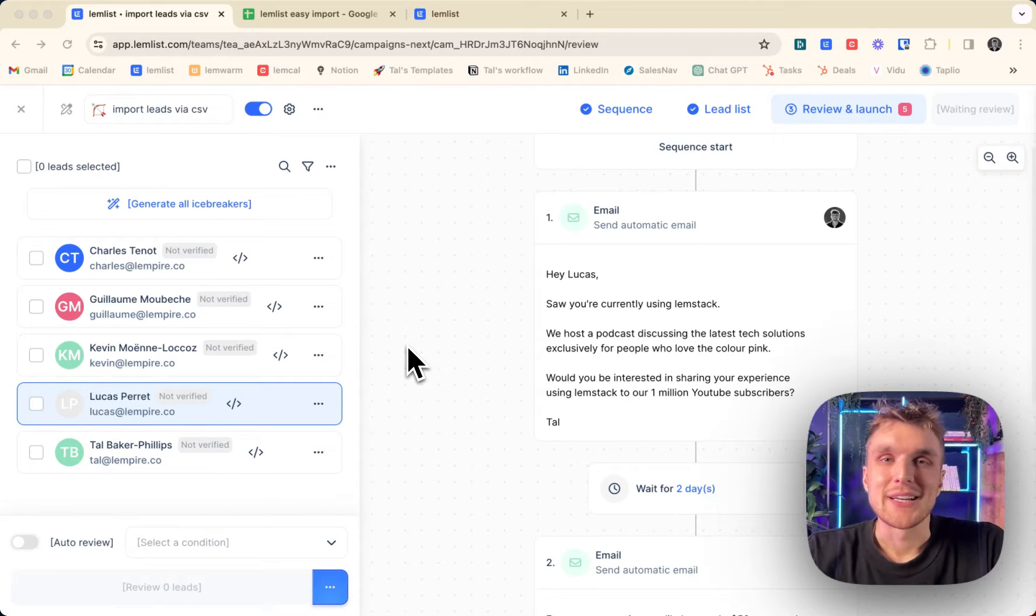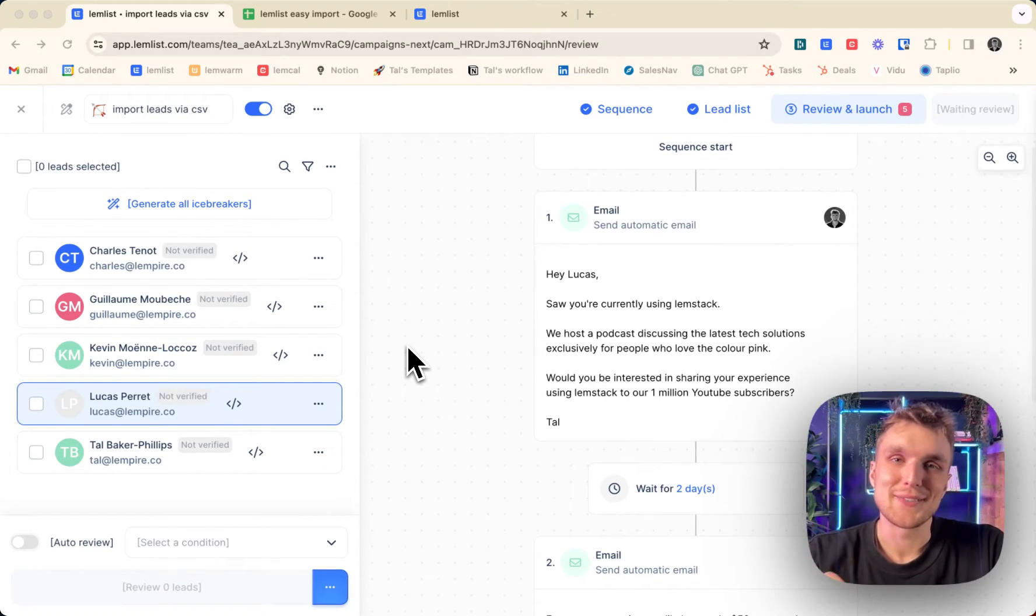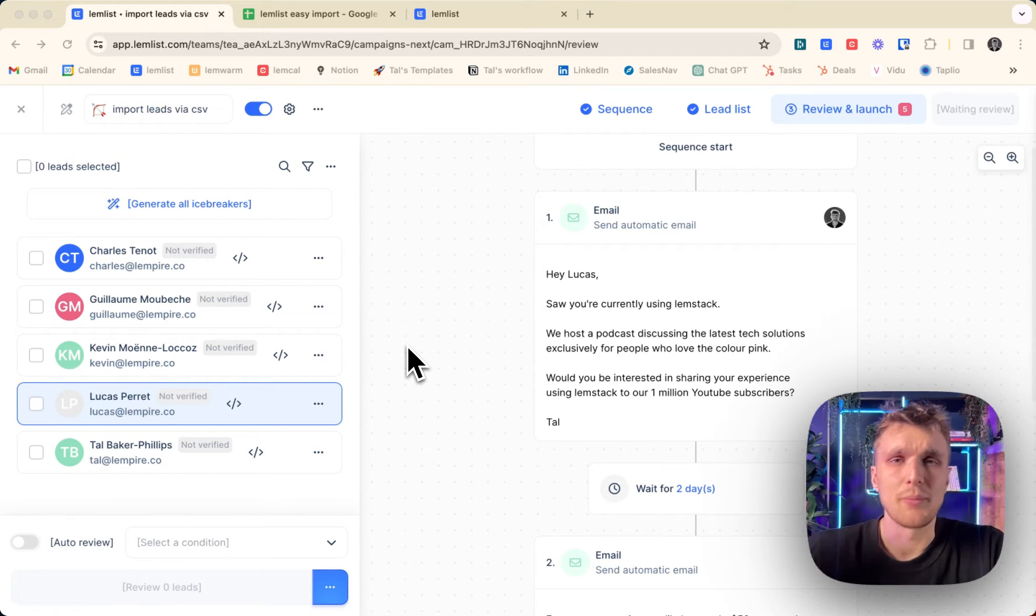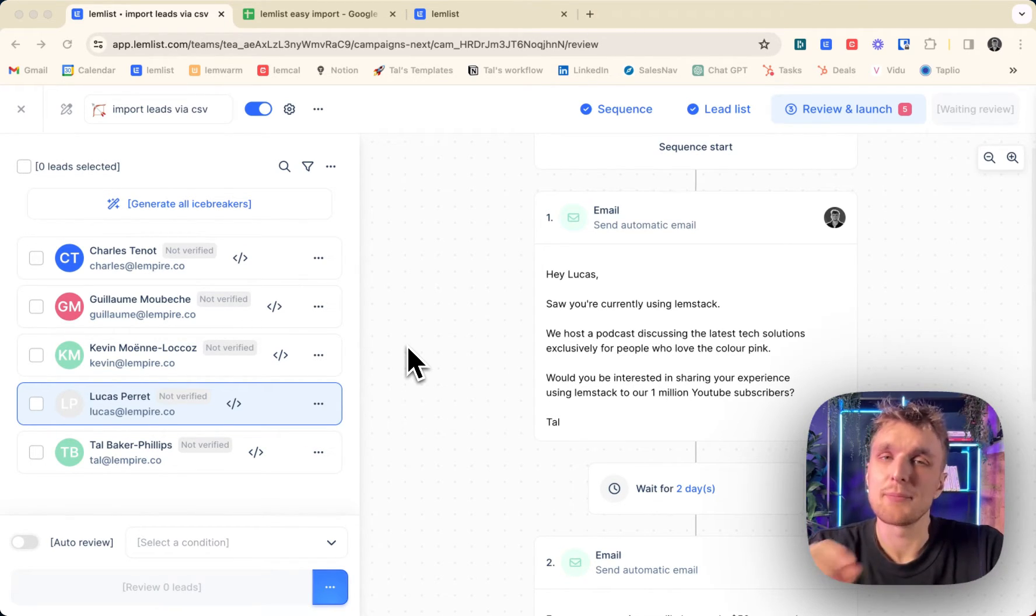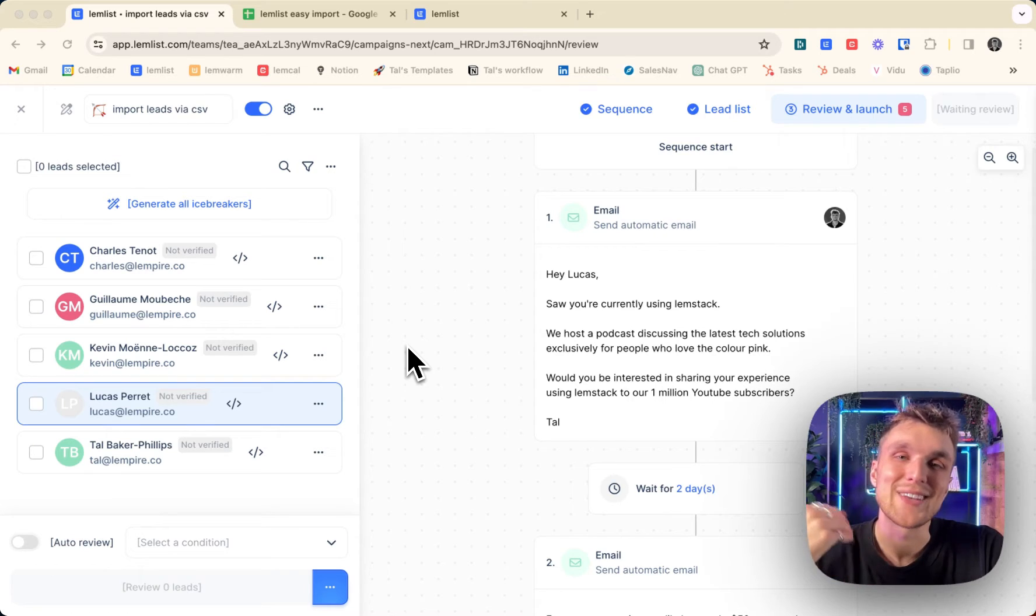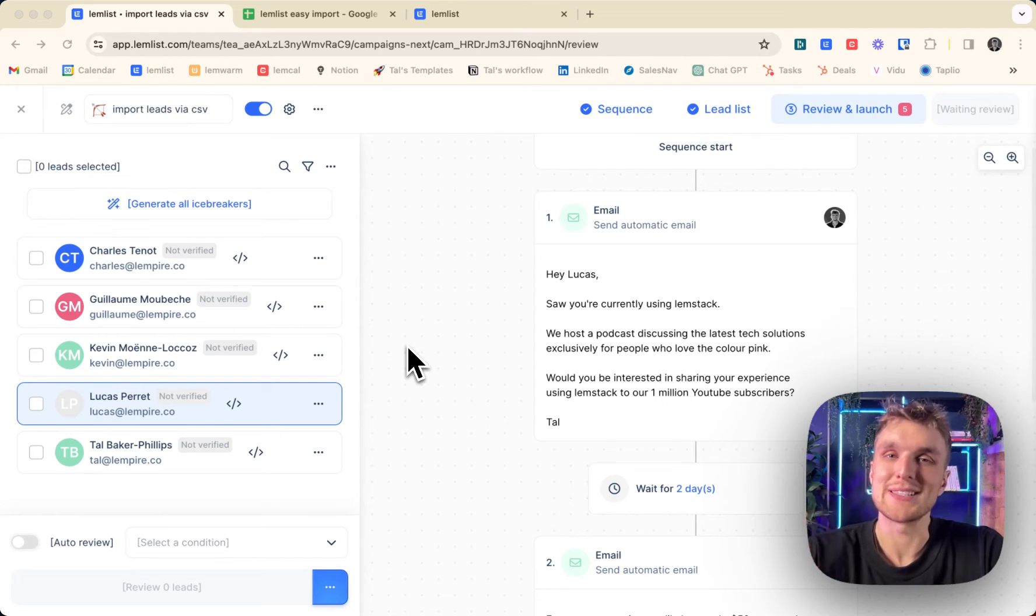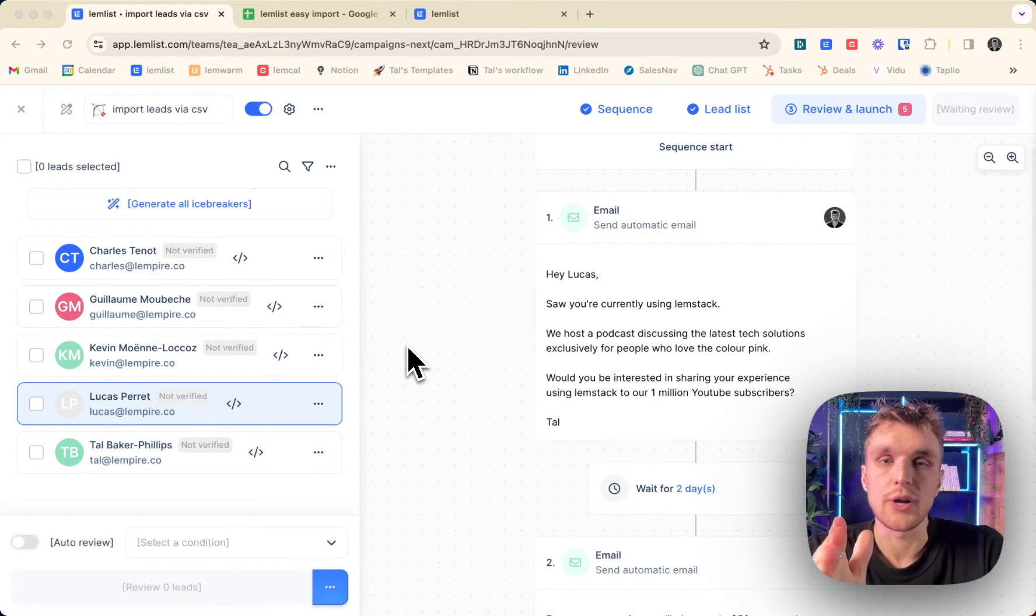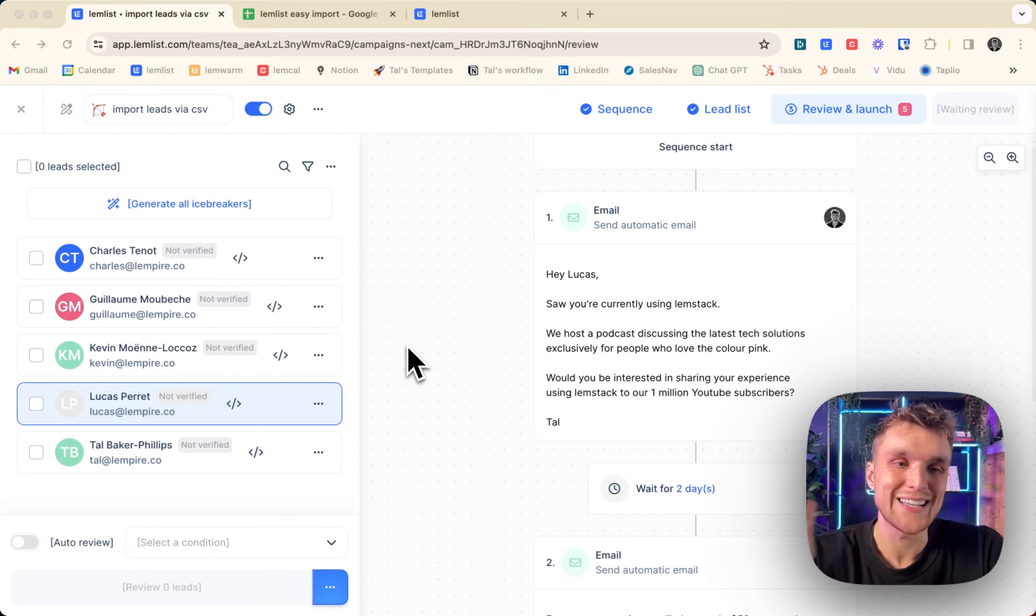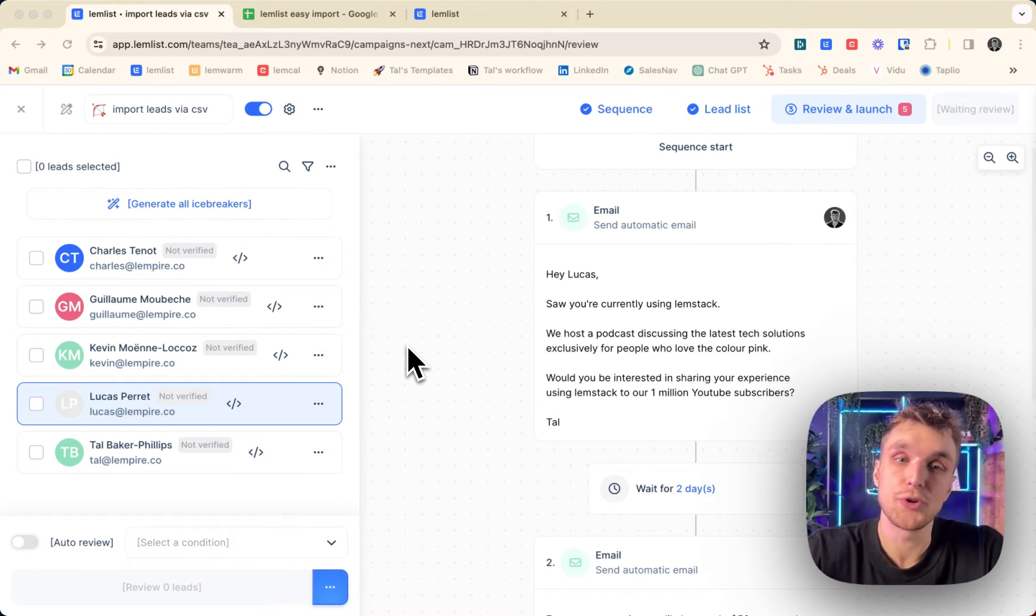One way outbound teams like to take advantage of personalization at scale is to import their leads via a CSV. That means you don't have to import data one by one, you don't have to do things manually, and it means you can personalize your messaging to increase the probability that you get a positive reply. So that's what we're going to look at today: how to import those CSVs into Lemlist, and this is how you can do it.